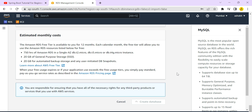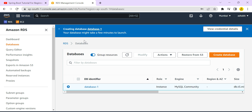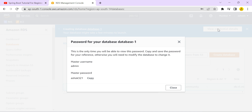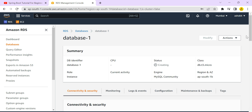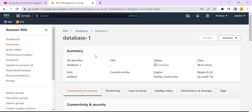To summarize the options selected: standard create, MySQL engine, free tier, admin username with my own password, default VPC, public access set to yes, default security group, and initial database name as 'courses'. After clicking Create Database, it will take some time. You can click 'View Credentials Details' to see the username and password — note this is a one-time downloadable. My username is admin and password is ashok321.